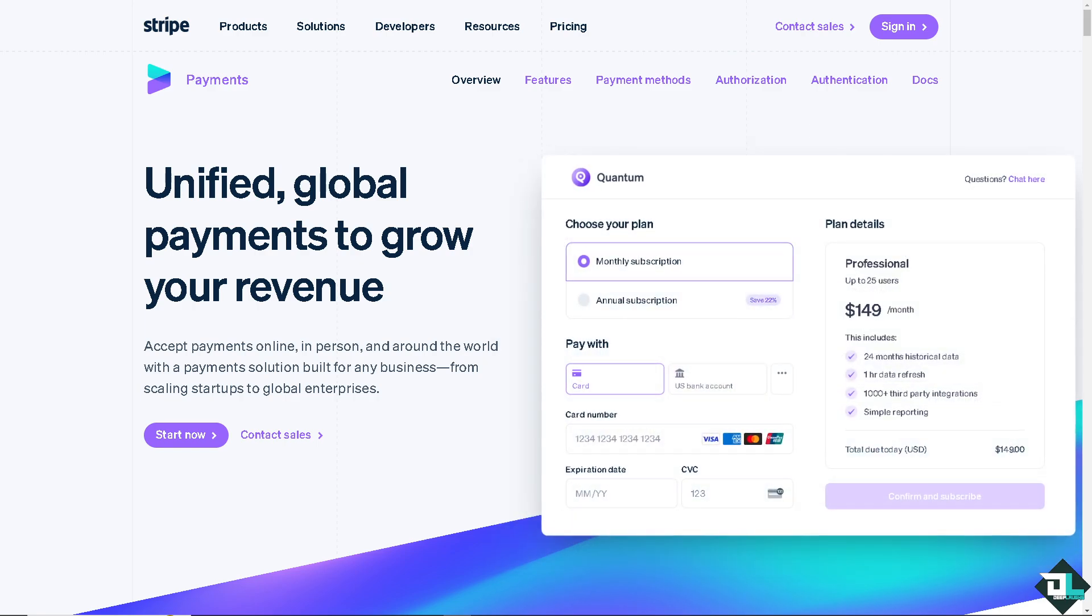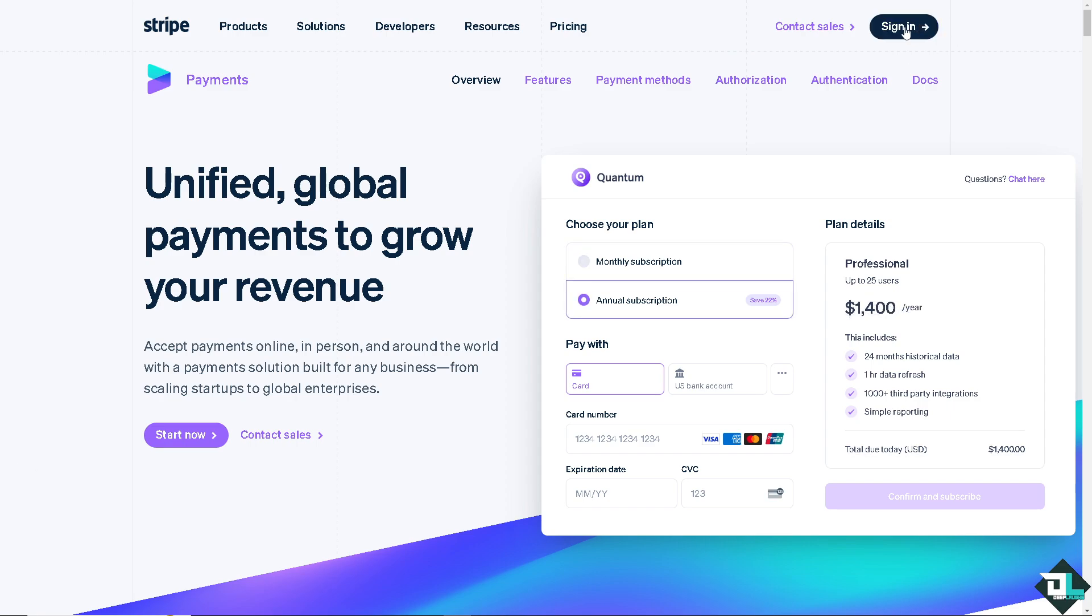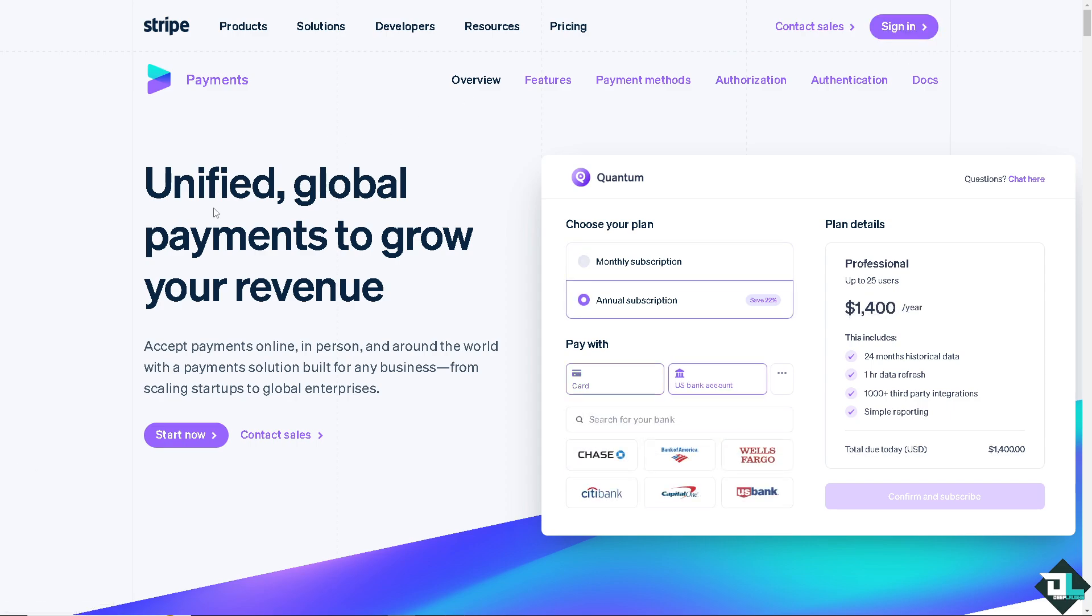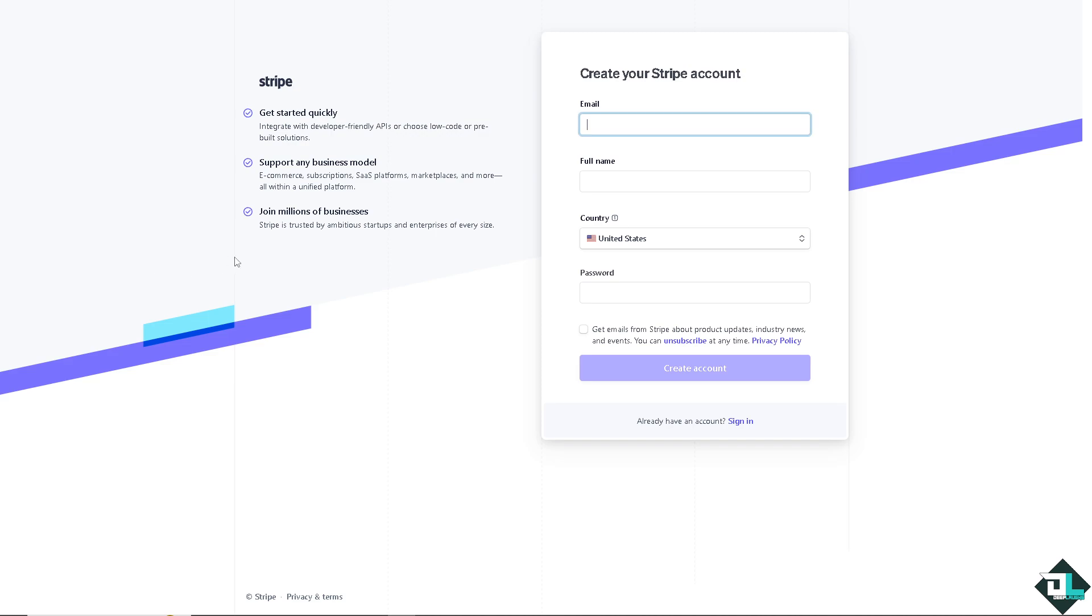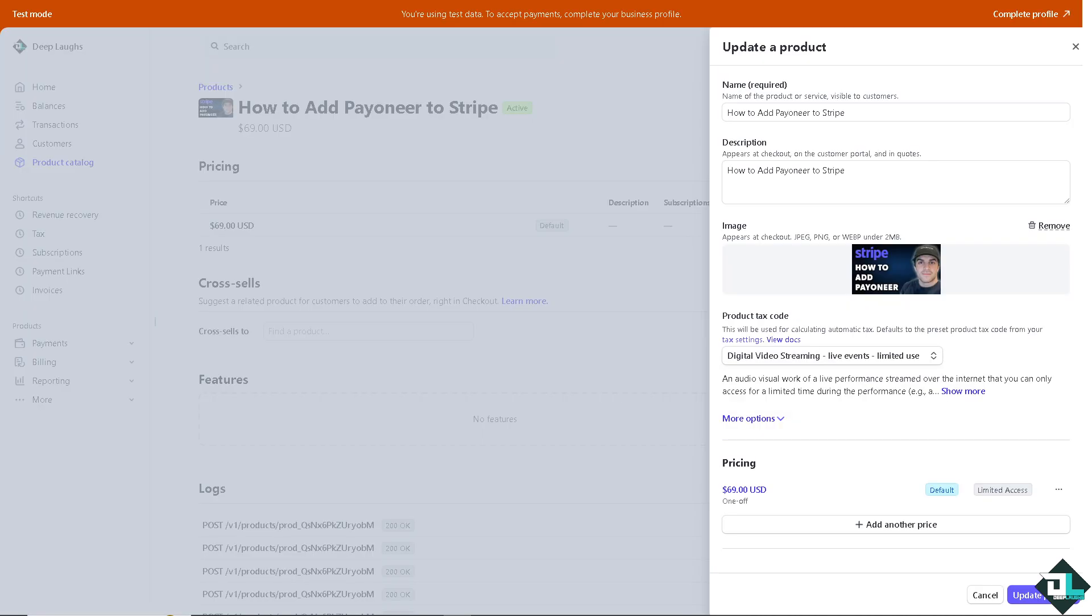Now the first thing you need to do is log in using your credentials. If this is your first time in Stripe, click the sign up option and follow the on-screen instructions.